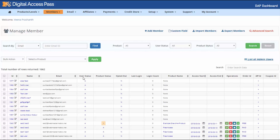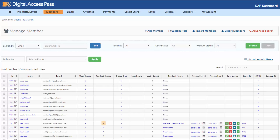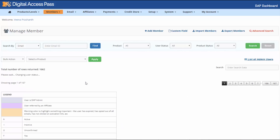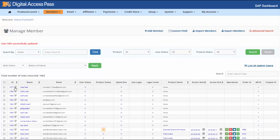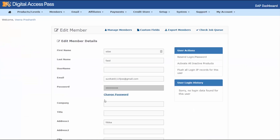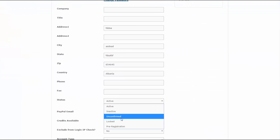User status is the account status. If the user has multiple products, this status applies to all of them. Status 'A' indicates active, 'I' indicates inactive, and 'L' indicates locked. If you want to update the user status from active to inactive, click on it once and it will become inactive automatically — the user can still log in but cannot access the product. If you want to lock a user so they cannot even log in, click the editor icon to go to the Edit Member page and update the status to locked.